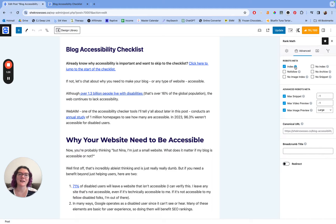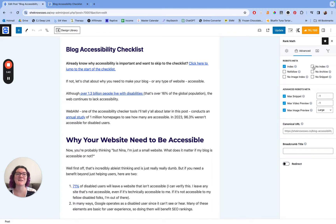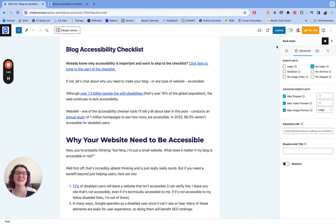Here we have our index setting. Your posts are automatically set to index, which doesn't necessarily mean that Google notices them immediately, but it does mean they are able to be noticed by Google. What we want to do instead is change this to no-index. It is as simple as hovering beside it where it says no-index, clicking on the little checkbox, and then updating the post. That's all you have to do — it is so easy to no-index a blog post.